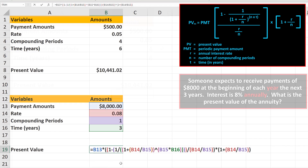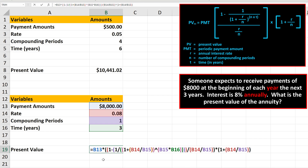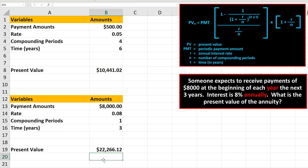And here is another example, where n, the number of compounding periods is 1, and the payment amounts are $8,000. I'll hit the enter key, and we get $22,266.12 rounded off as the present value of the annuity.